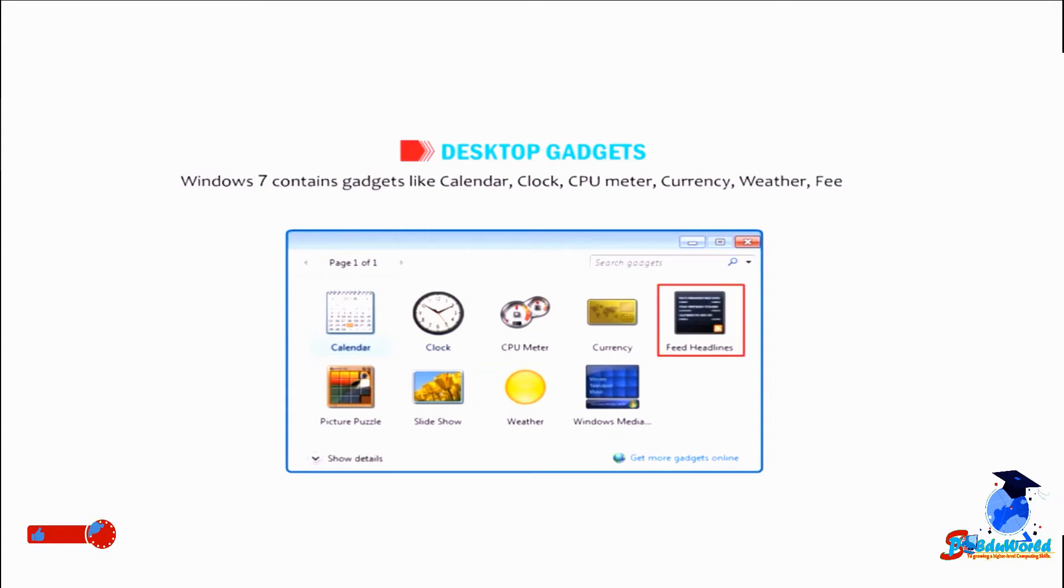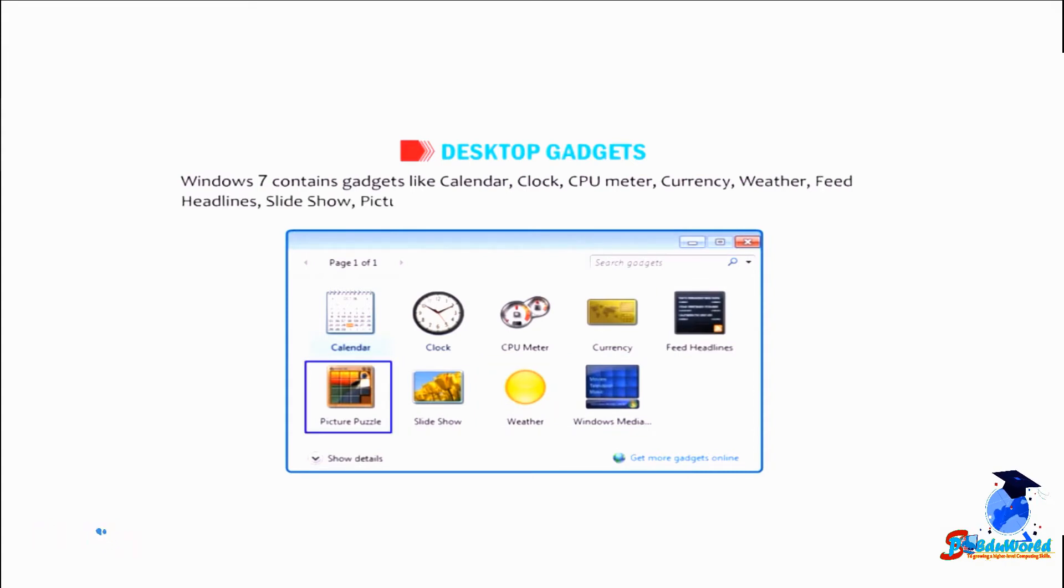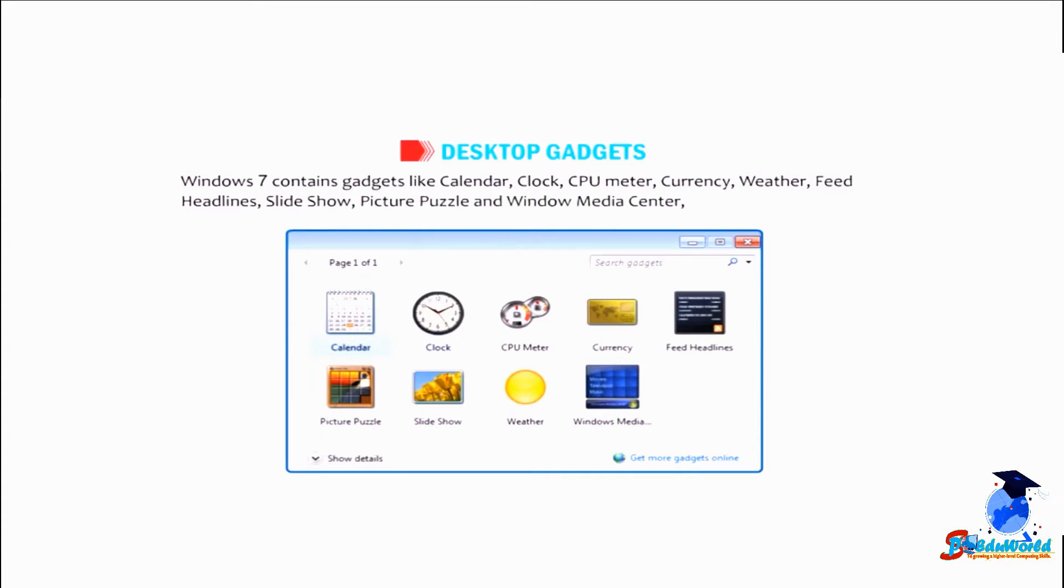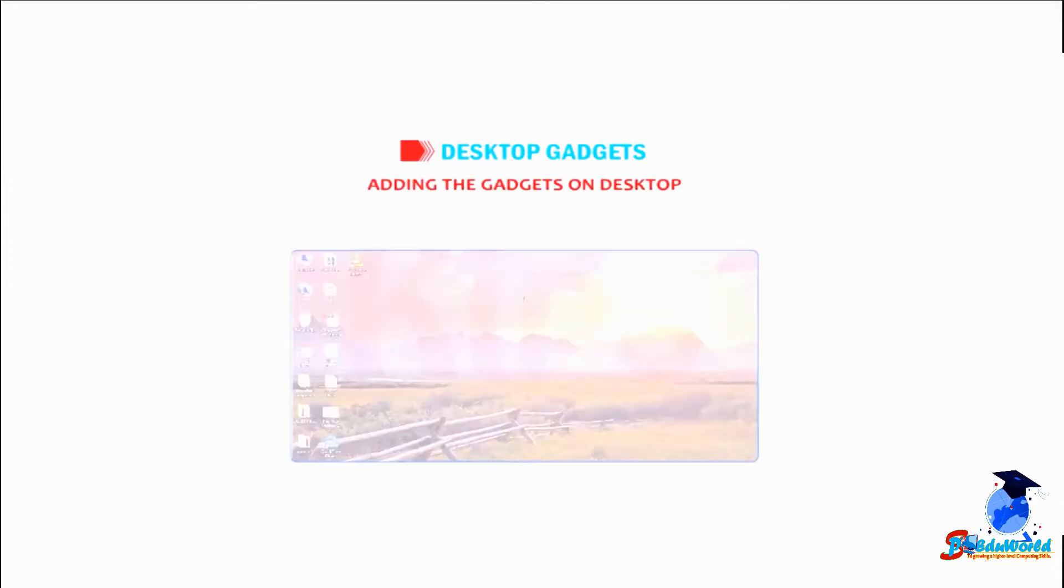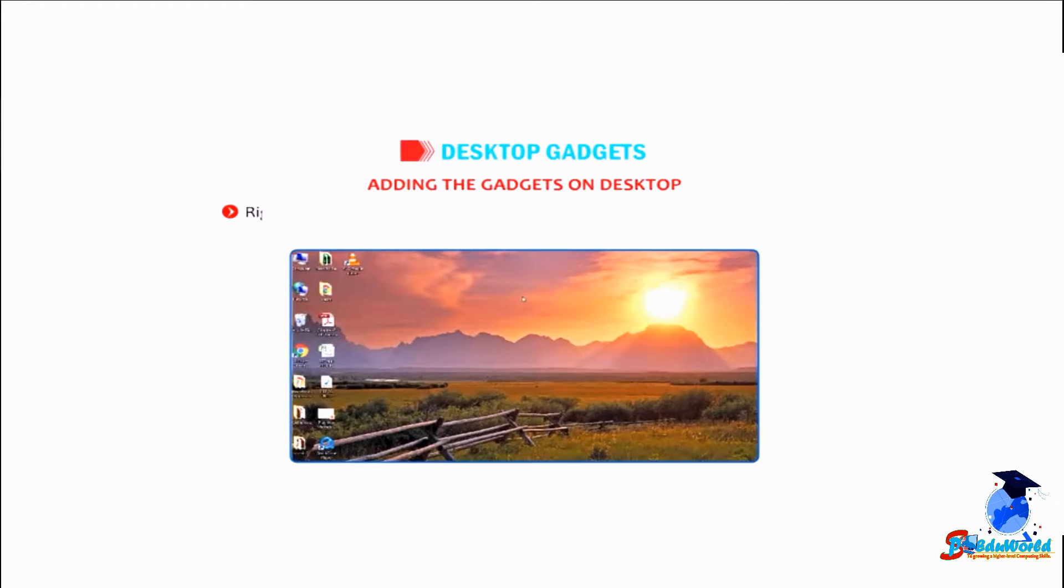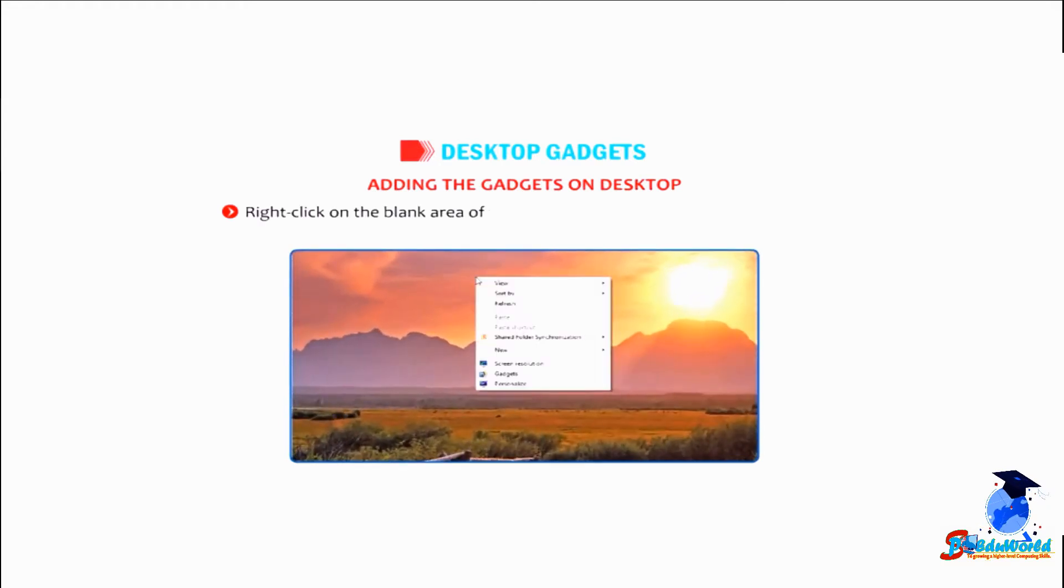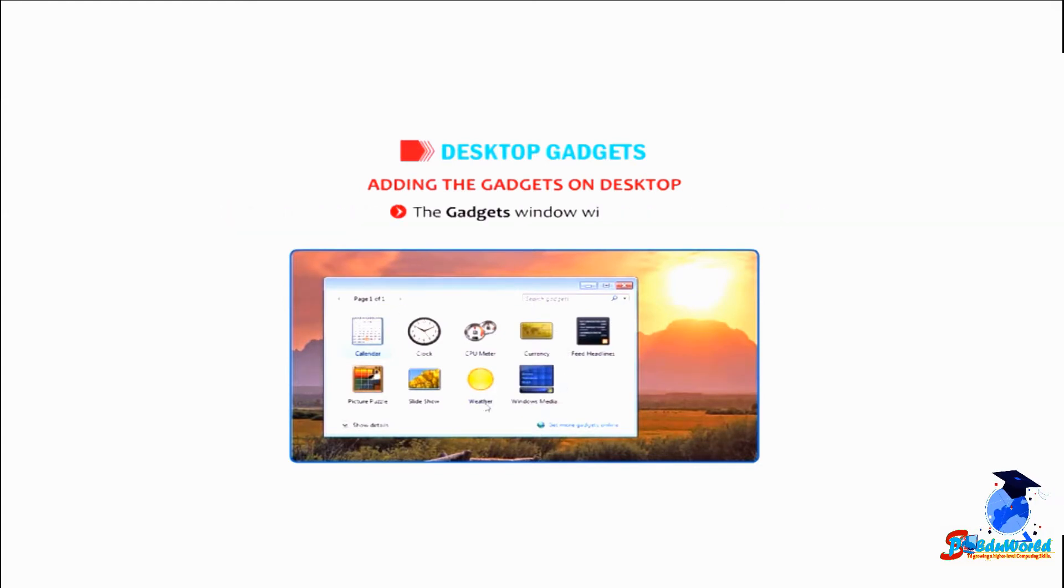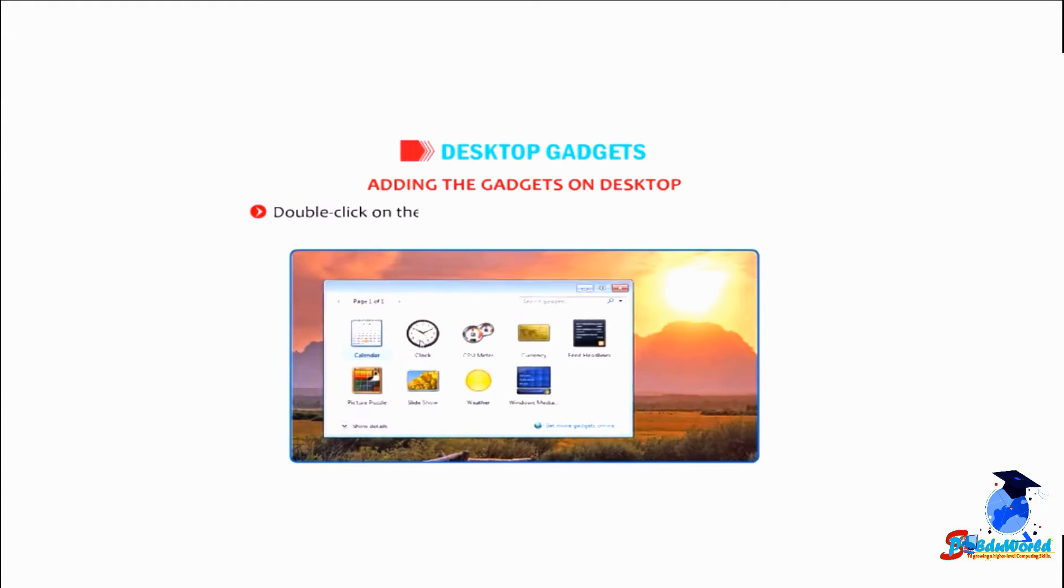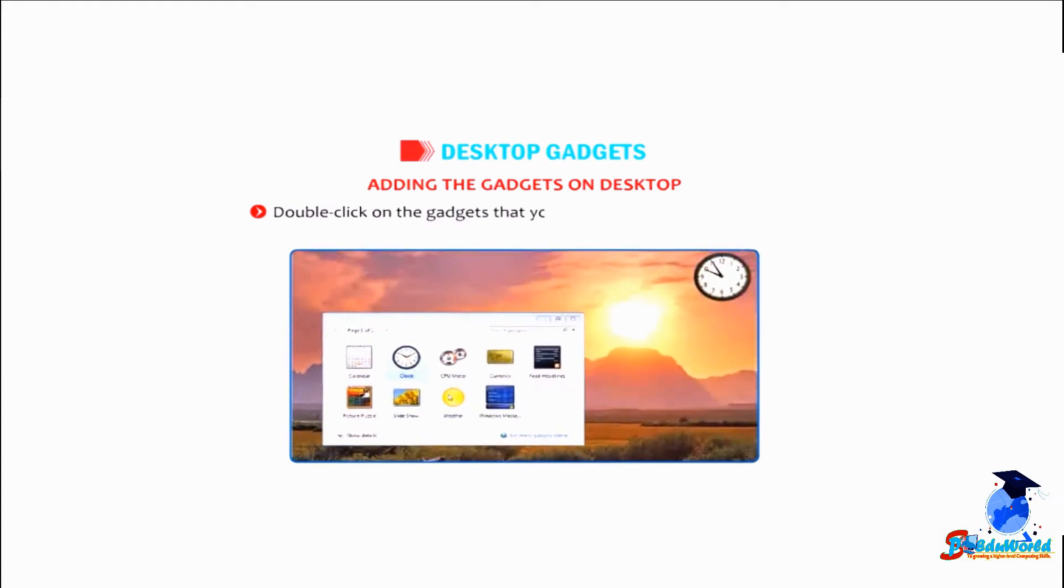feed headlines, slideshow, picture puzzle, and Windows Media Center. To add gadgets on the desktop, right-click on the blank area of the desktop and select the gadgets option. The gadgets window will open. Double-click on the gadgets